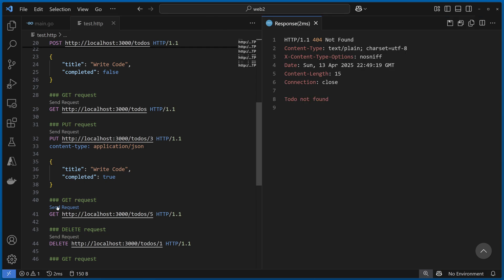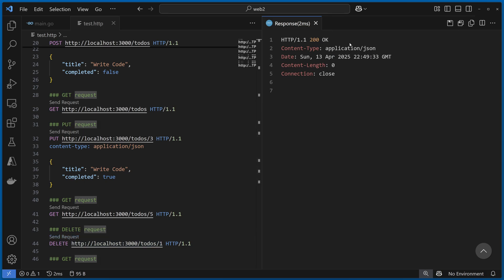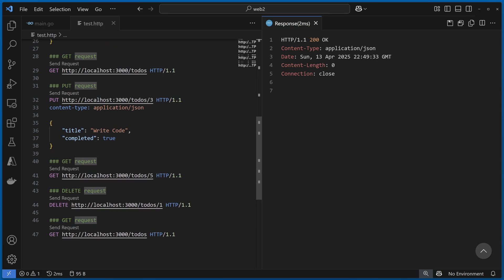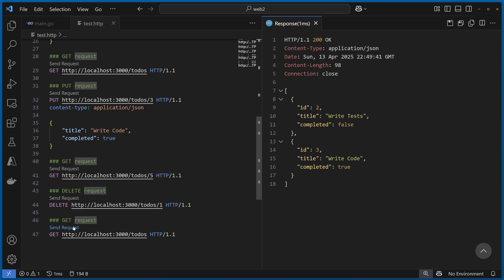Finally, we can do a GET request for an item that isn't there, and you'll see we get a 404 Not Found. Next, we can delete the first item in our list by saying delete to-dos 1. We send the request and we get a 200 OK. Finally, let's do a GET request to get all of our to-dos — you can see that our first to-do item is missing, and that our third to-do item has completed equals true.